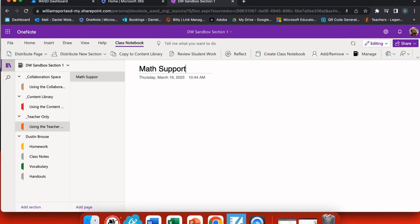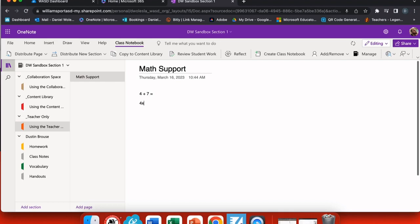Let's start by creating a new page called Math Support. Now that I have my page, I want to add some math expressions. So let's start with 4 + 7 = and let's do an algebraic expression 4x times 8 equals. Let's solve this one equals 72.